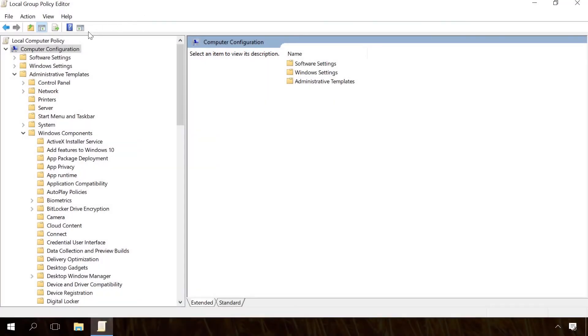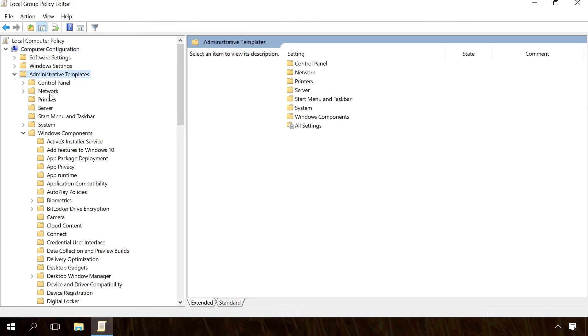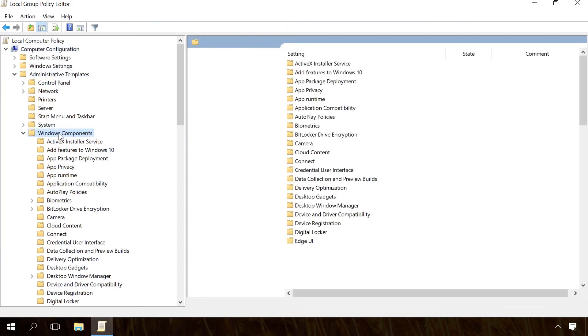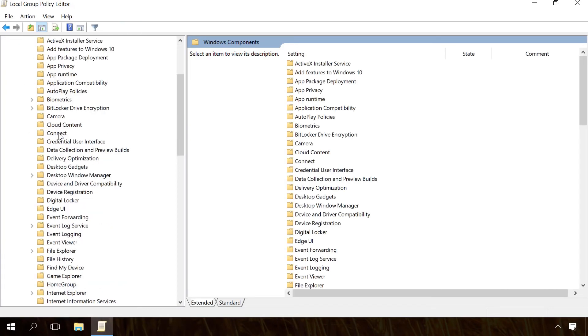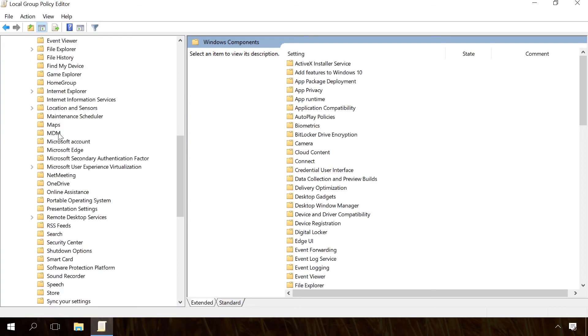Then go to Computer Configuration, Administrative Templates, Windows Components, Windows Defender Smart Screen.